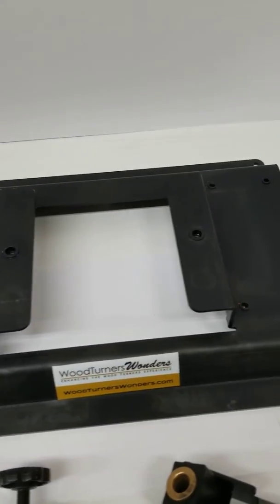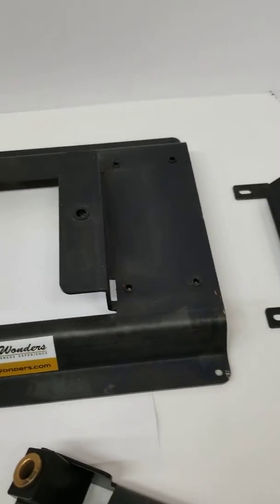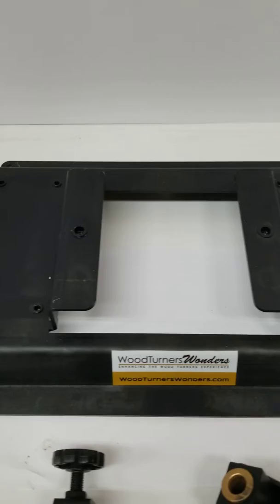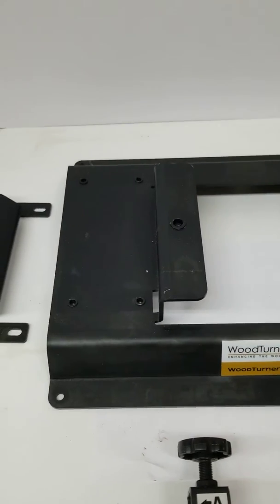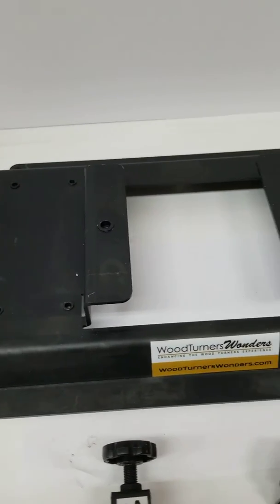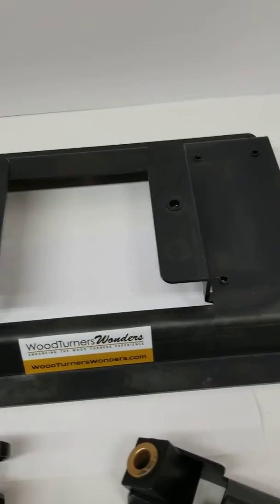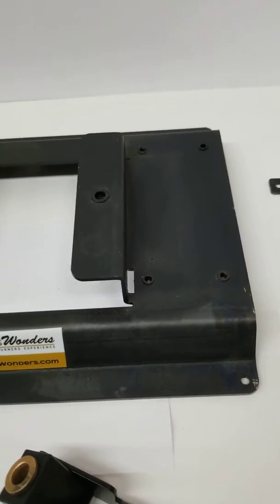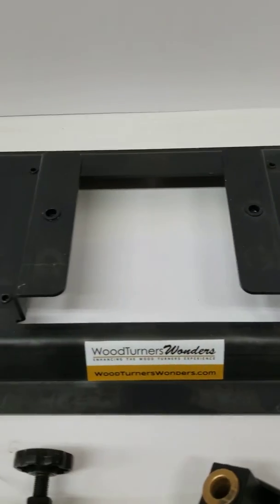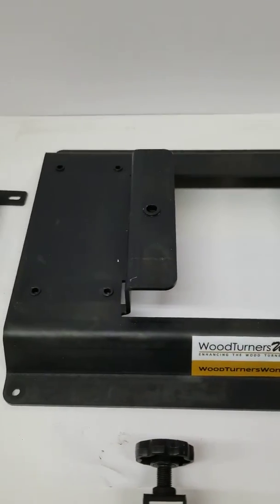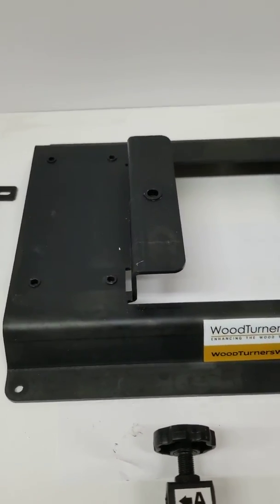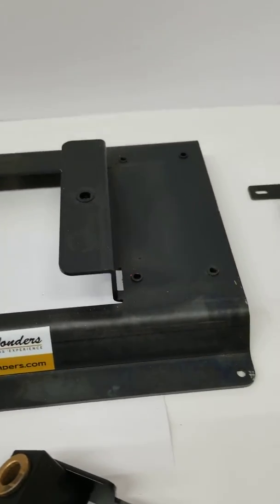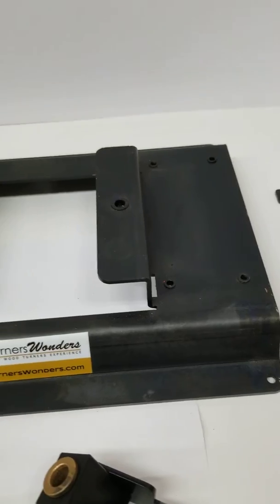This is Woodturners Wonders new sharpening system called the Kodiak. This is a base unit for the one-half horse grinder. We also have one for the one horse grinder. Looks a little different.